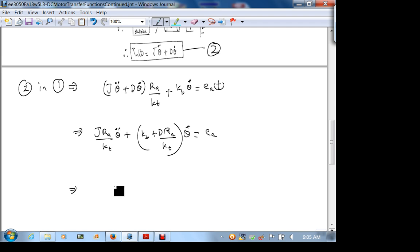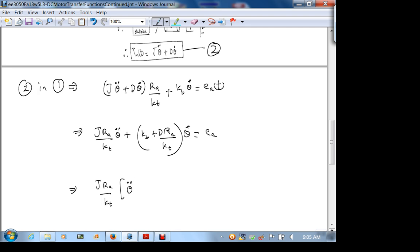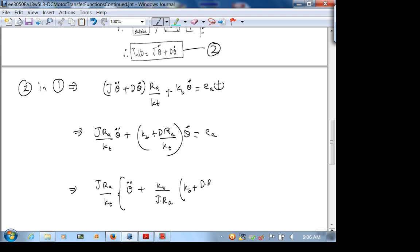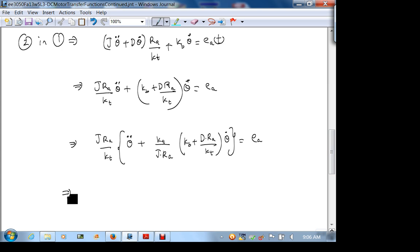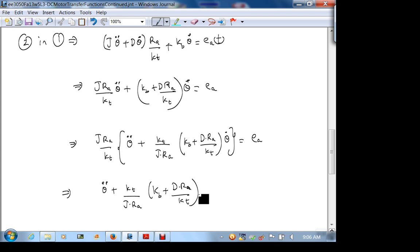Now I'm going to factor out J·Ra/Kt. If I do that I get (J·Ra/Kt) times [θ̈ plus (Kt/(J·Ra)) times (Kb + D·Ra/Kt)·θ̇] equals Ea, which simplifies to θ̈ plus (Kt/(J·Ra))·(Kb + D·Ra/Kt)·θ̇ equals (Kt/(J·Ra))·Ea.